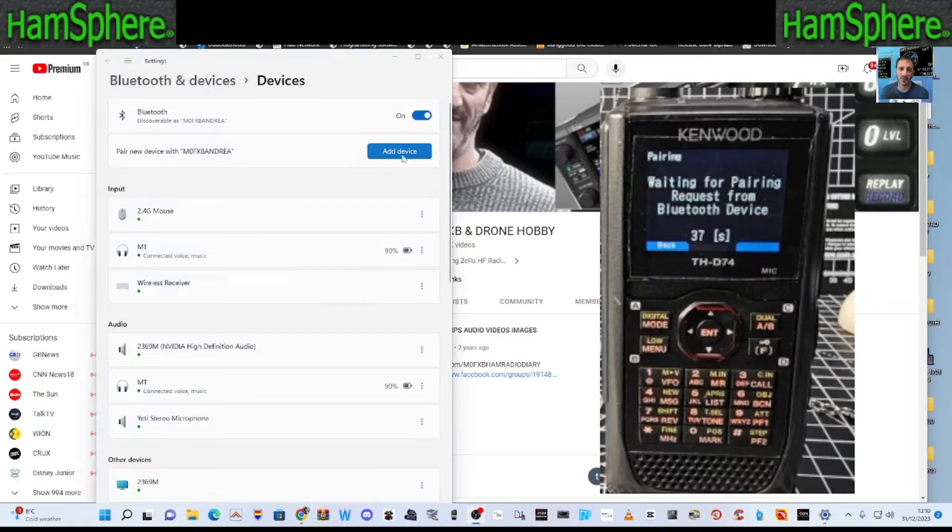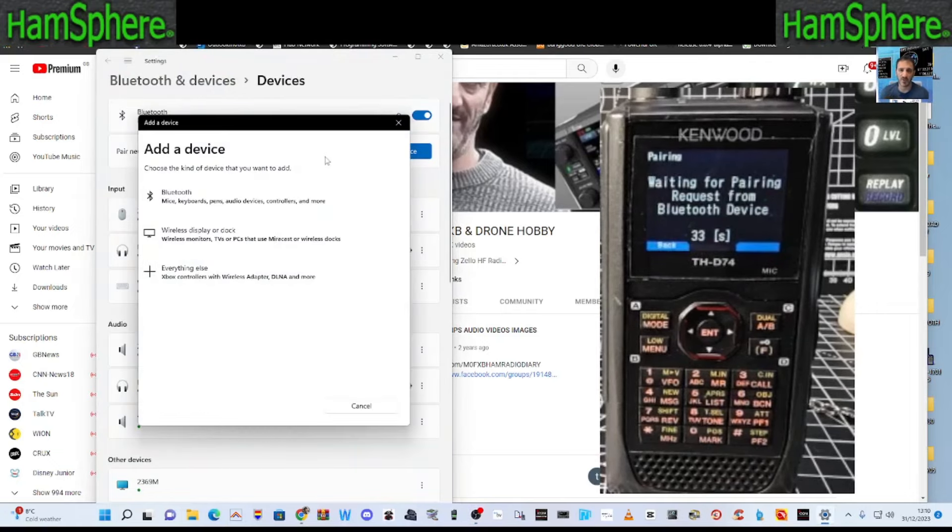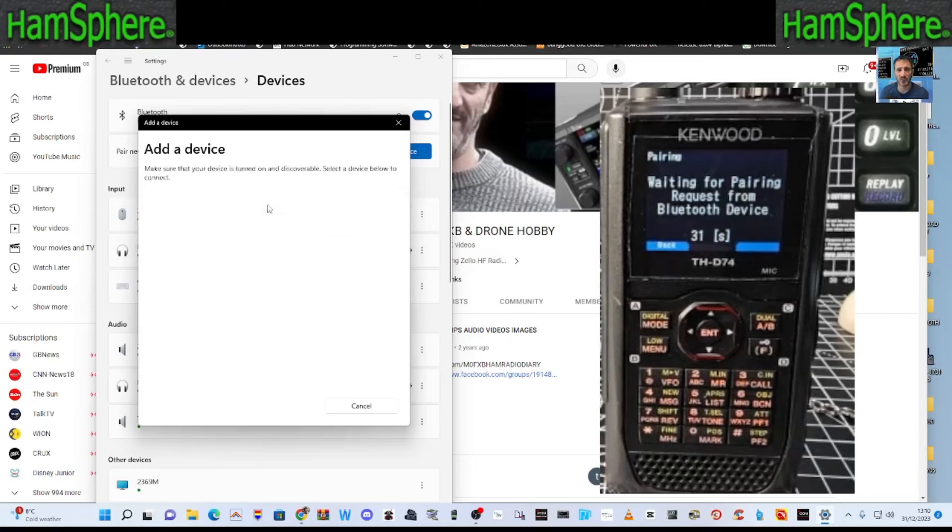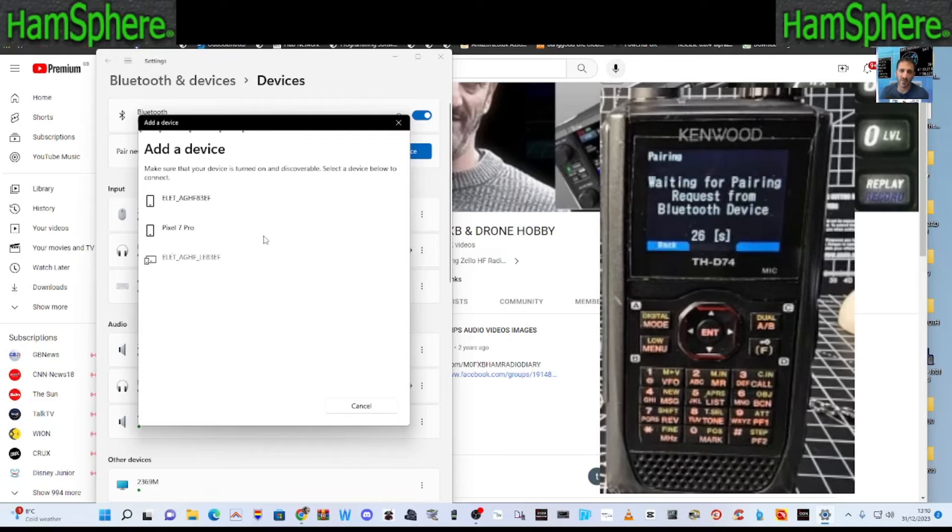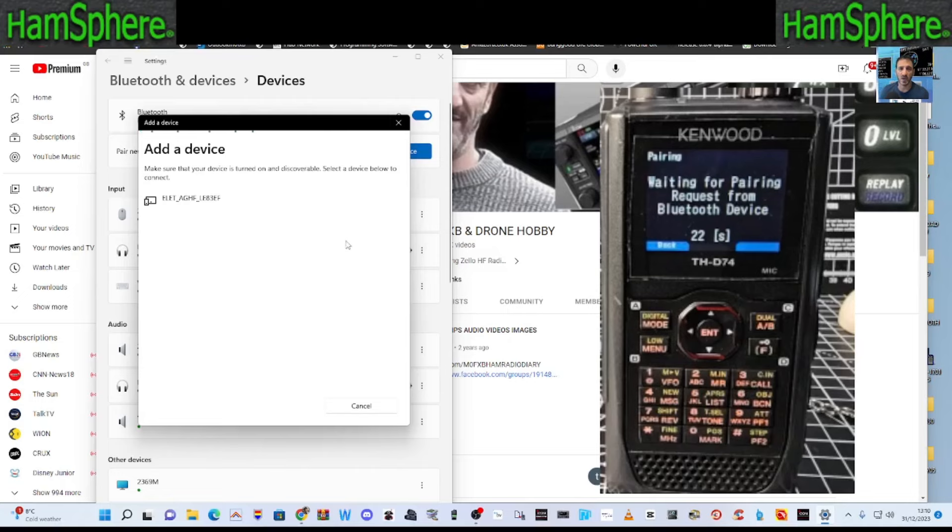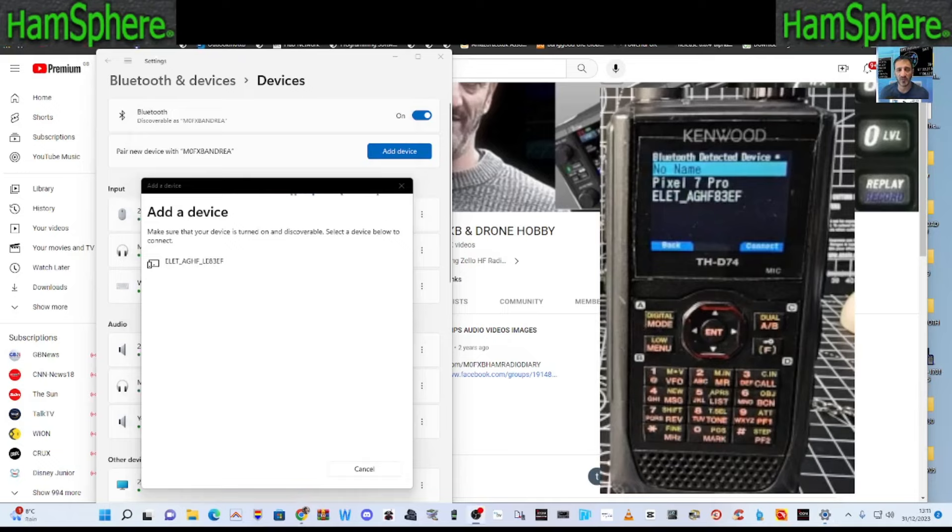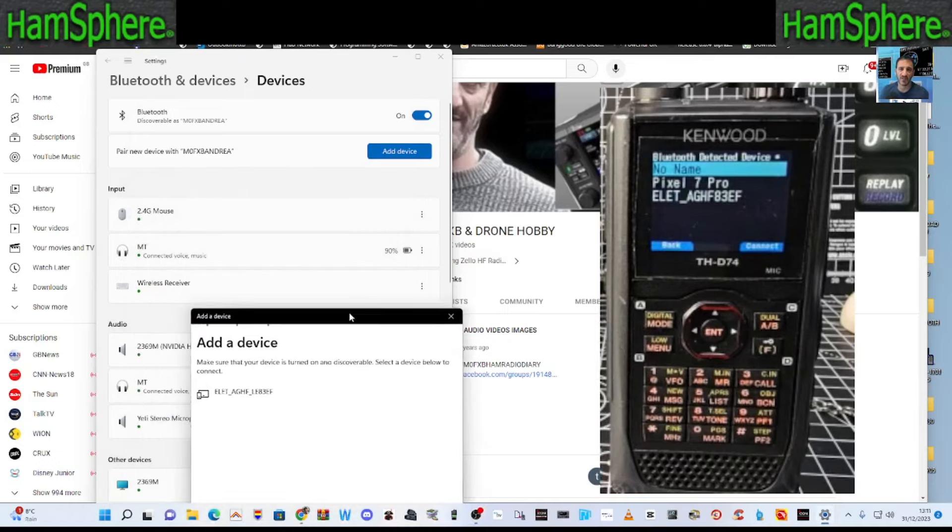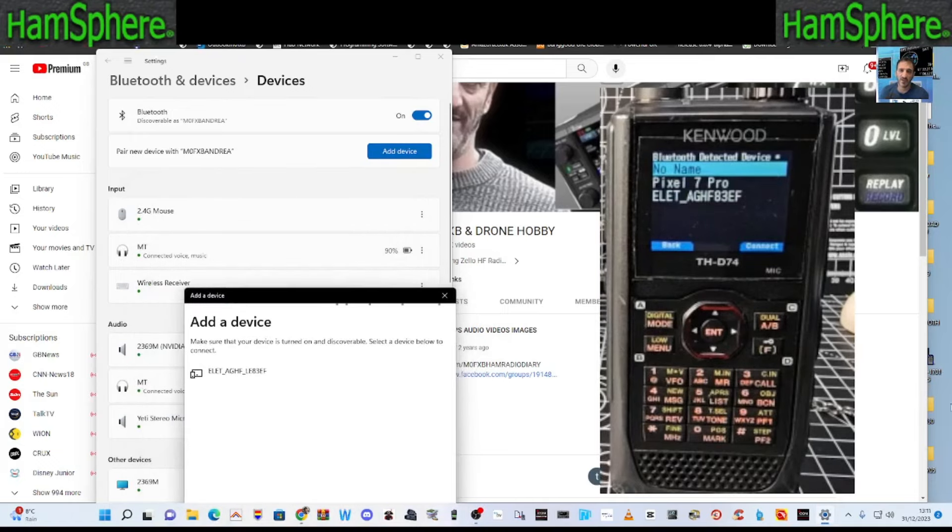And it should send something out. So we'll go back to my Windows program. I'm going to click add device. And what I love about the Kenwood D74 is that you can actually program it using Bluetooth. And that's pretty cool. So add device. And we want Kenwood D74 to show up here. Just be patient. I've done this before. It does work.